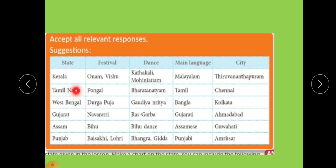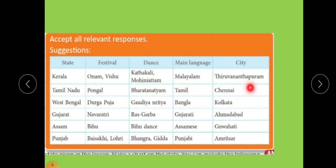Next is Tamil Nadu. The festival is Pongal. The dance is Bharatanatyam. The main language spoken in Tamil Nadu is Tamil, and the city is Chennai. Next state is West Bengal. The festival is Durga Puja. The dance is Gaudiya Nritya. The main language is Bangla, and the city is Kolkata.